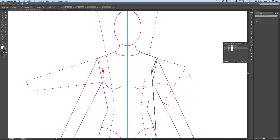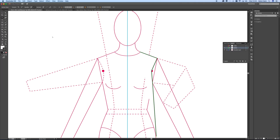Now I'm going to add a little curve onto this point here and I'm going to use the anchor point tool to do that. I click and drag and add a little curve in there like that.